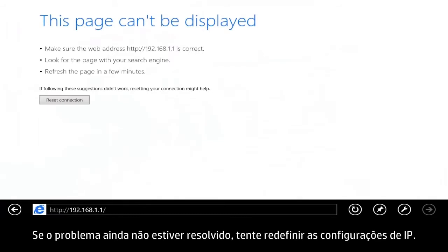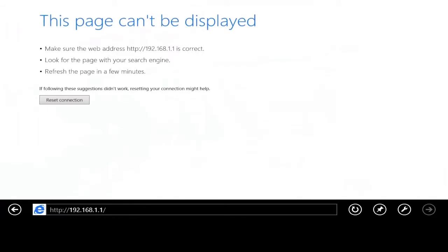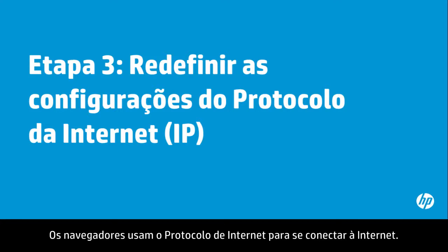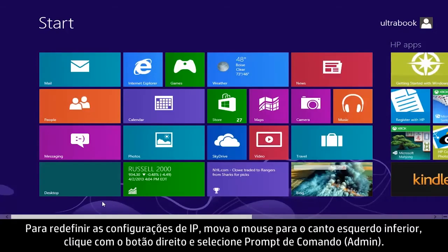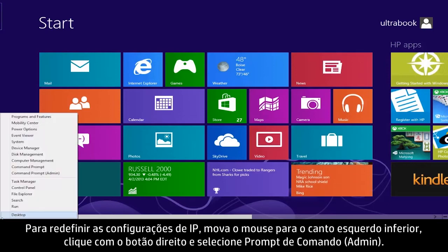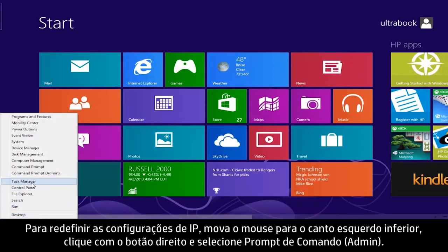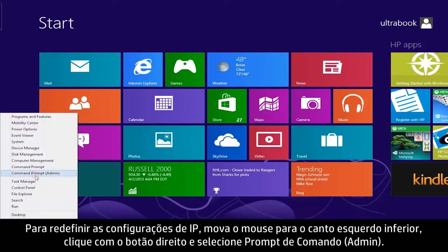If the problem is still not resolved, try resetting the IP settings. Browsers use Internet Protocol to connect to the Internet. In some cases, the IP settings can be corrupted and need to be reset. To reset the IP settings, move the mouse pointer to the lower left corner, right-click, and select Command Prompt Admin.